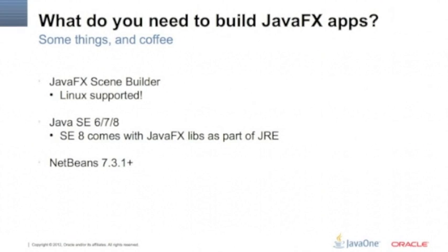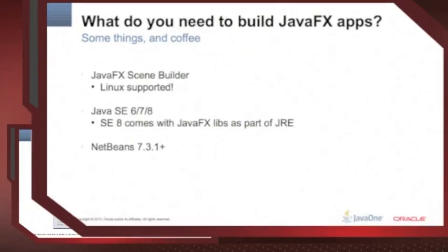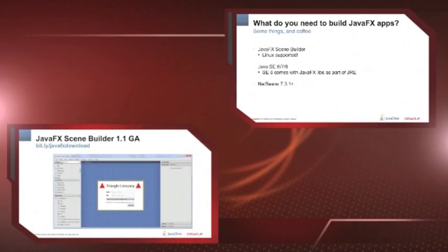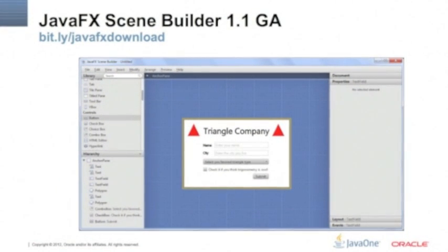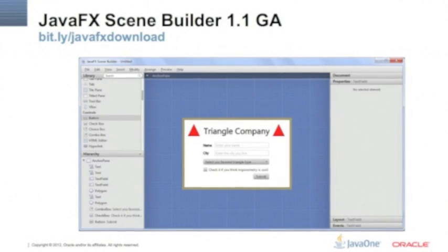So if you plan to build a JavaFX UI, go to bit.ly/javafxdownload. That's the link to the JavaFX Scene Builder page.